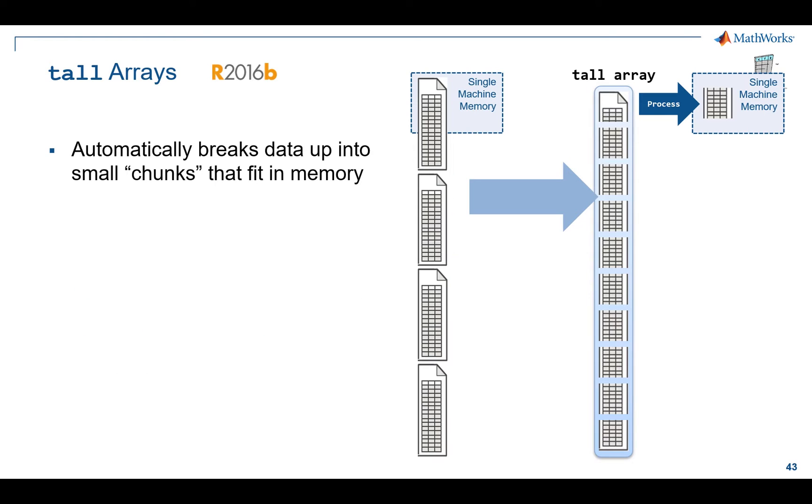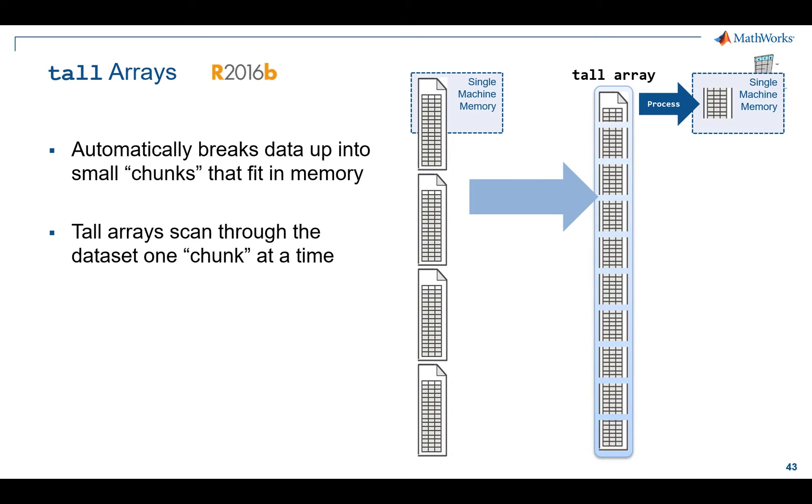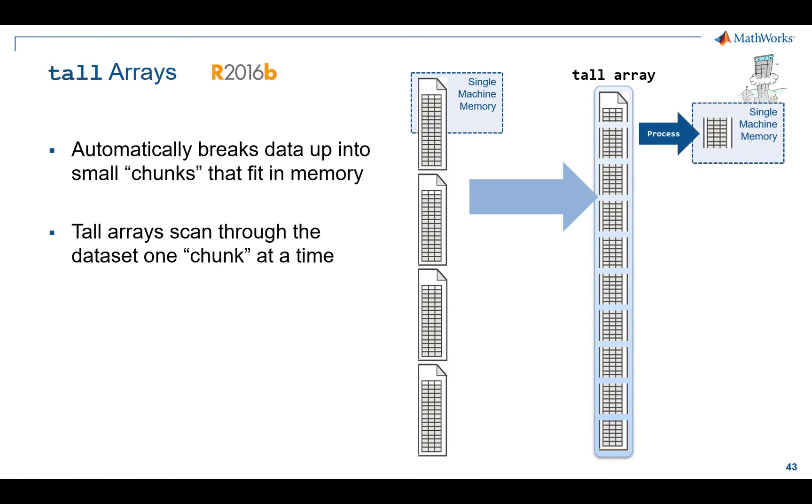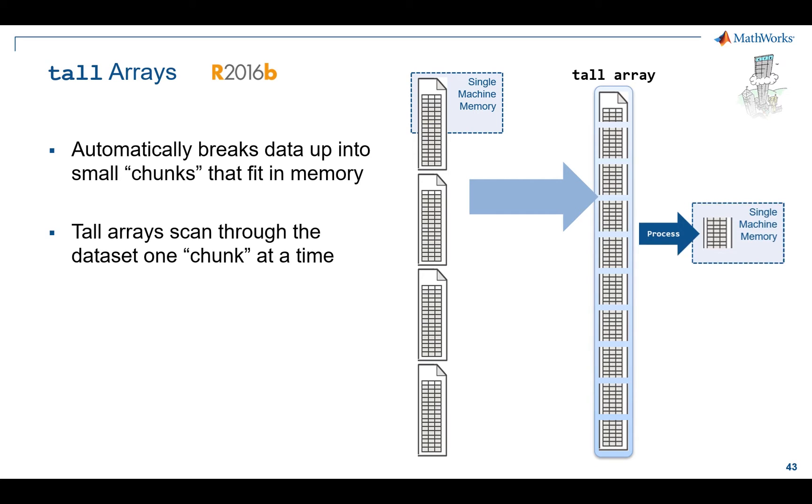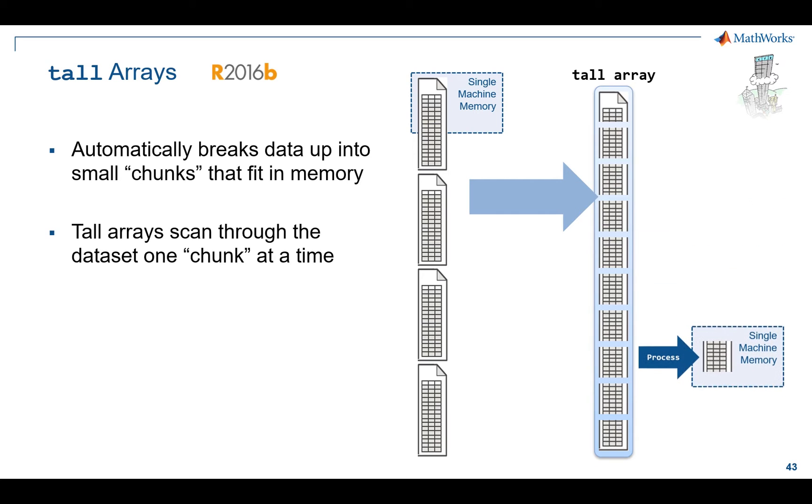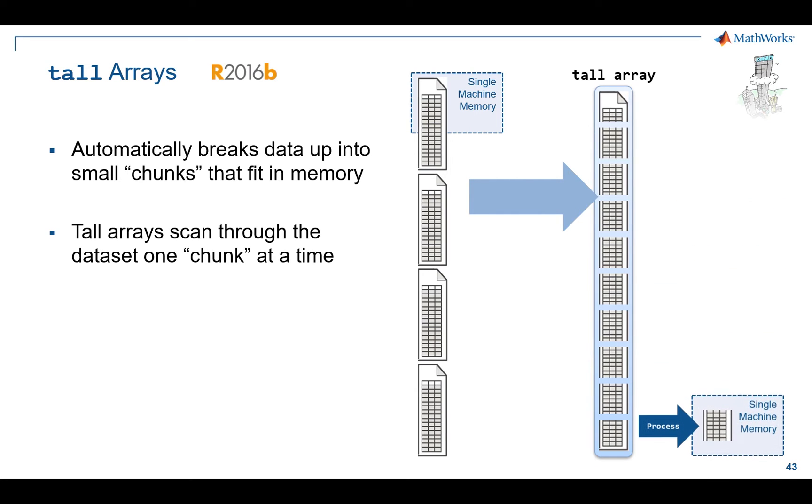The way that it works is that you'll have a data store representing some very large collection of data. MATLAB and the tall array will go ahead and break that data up into chunks that actually do fit into memory, and then they will work their way through that data set in chunks one at a time, basically just sliding through that data set one at a time until it gets to the end.